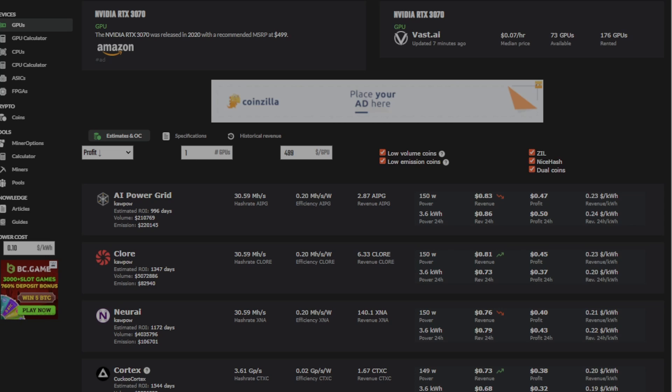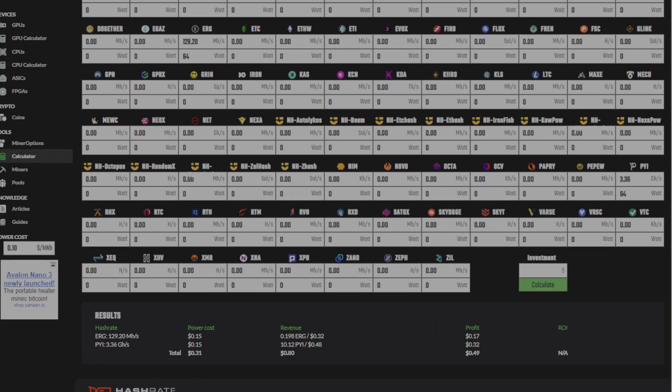So, in this video, I want to show you how to triple mine Ergo, Pyram, and Zill to hopefully help you increase your profitability.